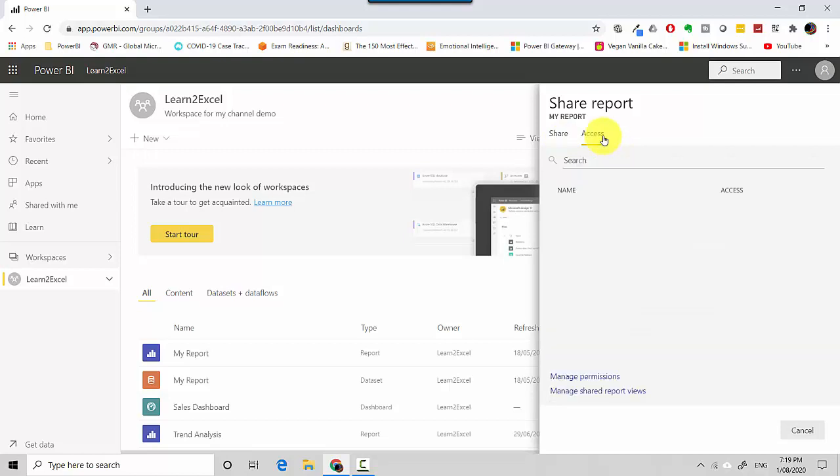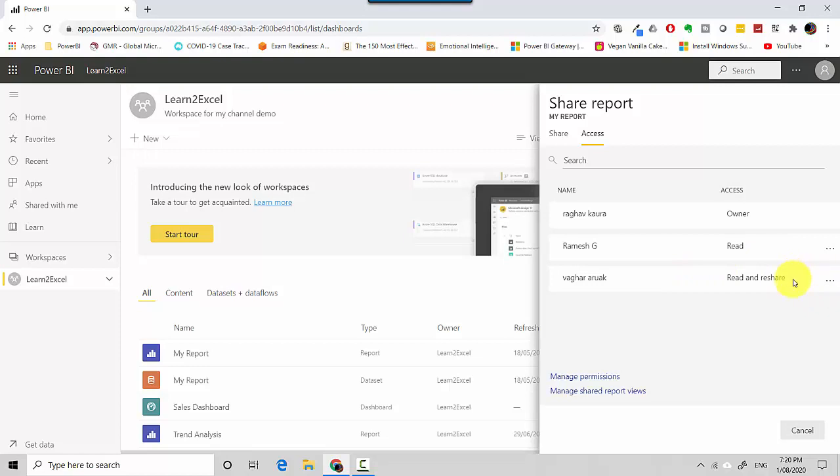Or I can go to the Access. Now this Access, you can see I'm the owner of the report, but then I've got another person who's got read access and there's another person who's got read and reshare.